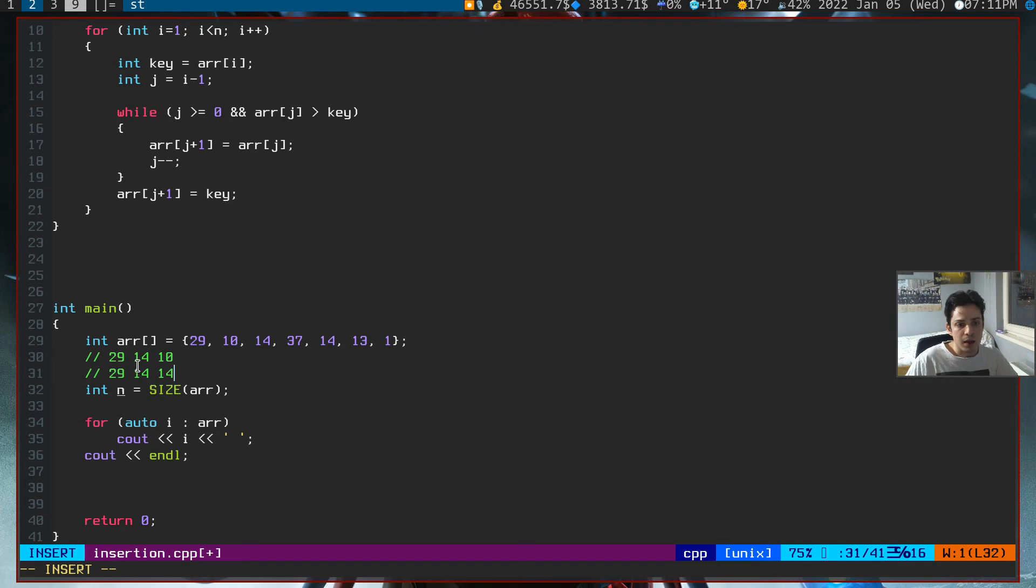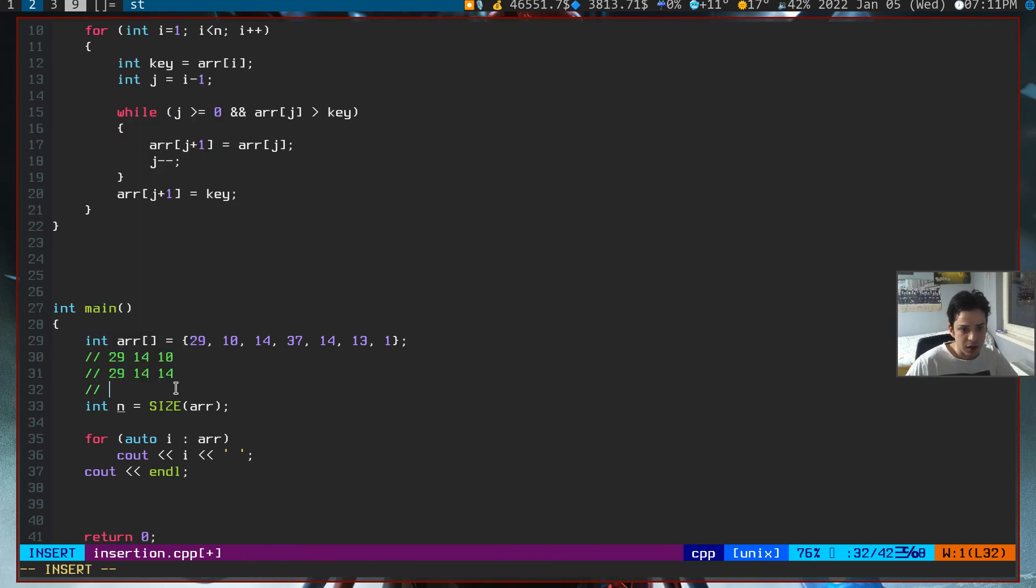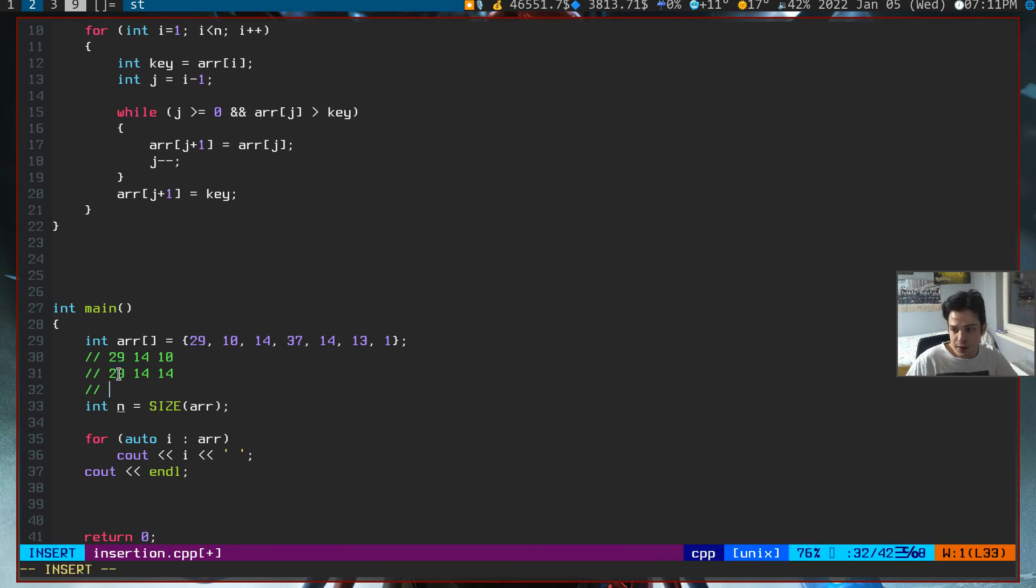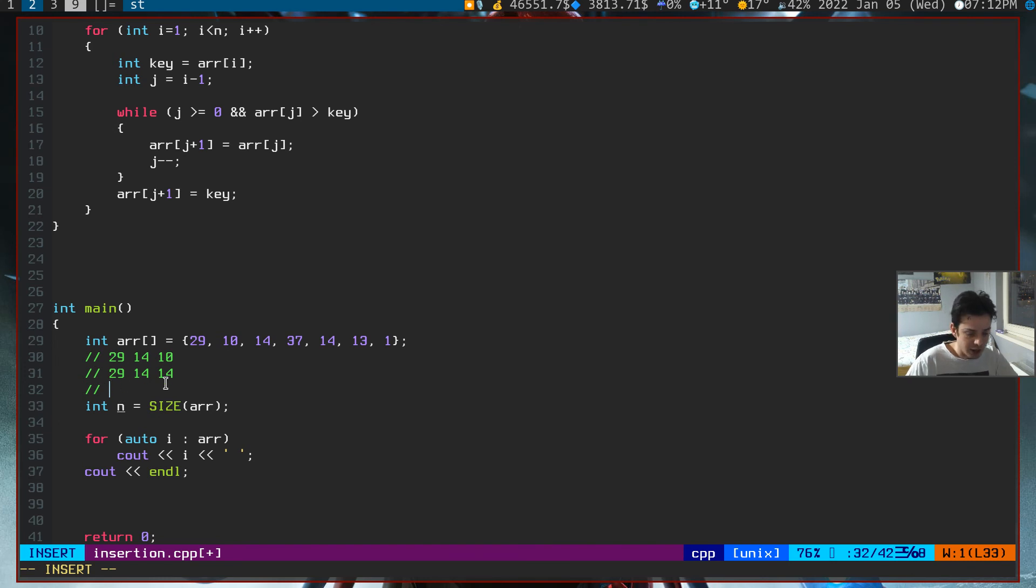After this operation, it will decrement the jth index by 1. So it will look 29 here. Since 29 is bigger than 10, it needs to swap places. So it will go like this: 29, 29, and 14.